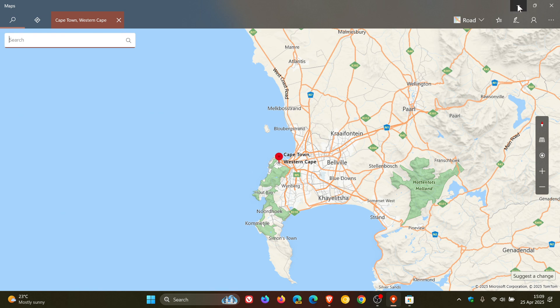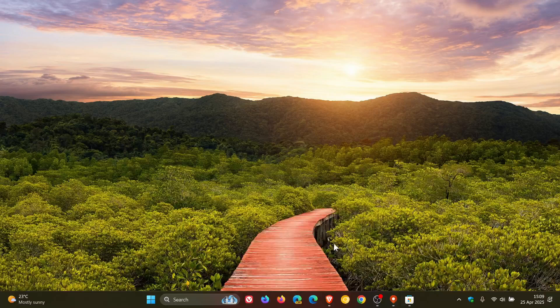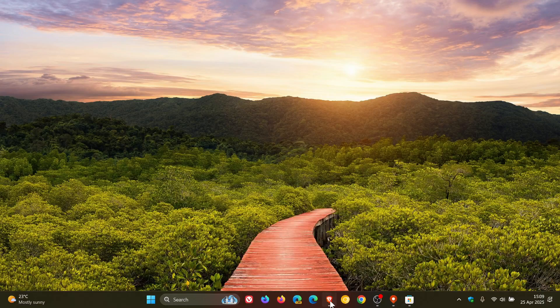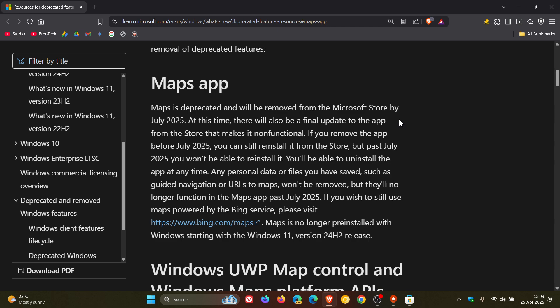So if we just head over to that announcement, Microsoft has this to say: Maps is deprecated and will be removed from the Microsoft Store by July 2025, so that's going to be very soon. At this time there will also be a final update to the app from the Store that makes it non-functional.